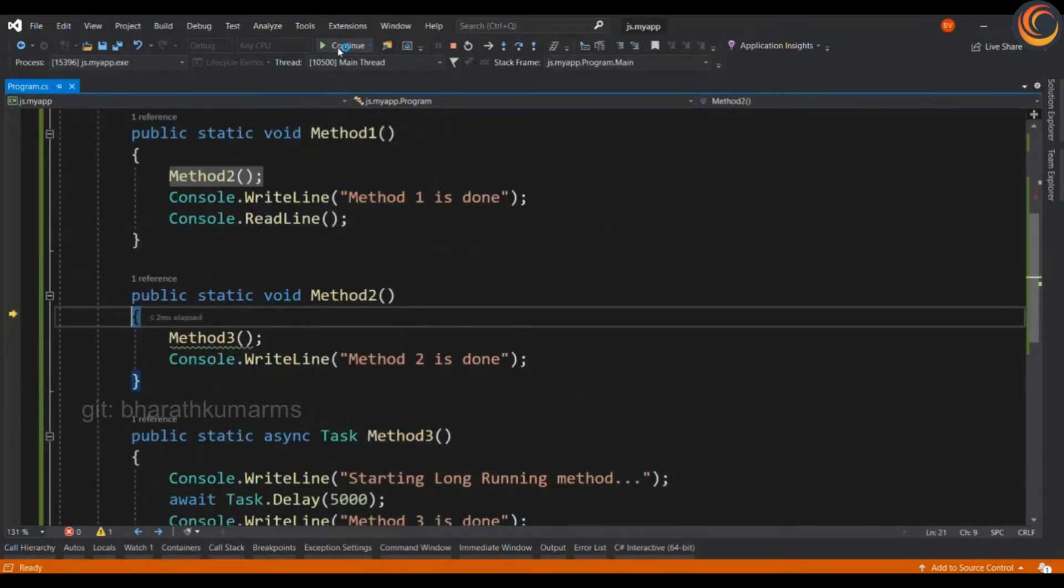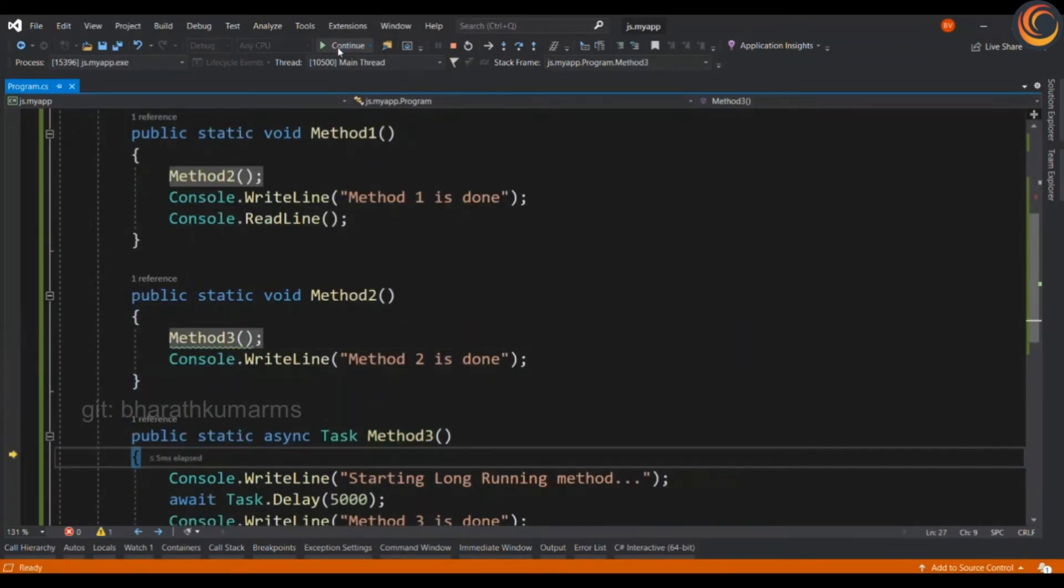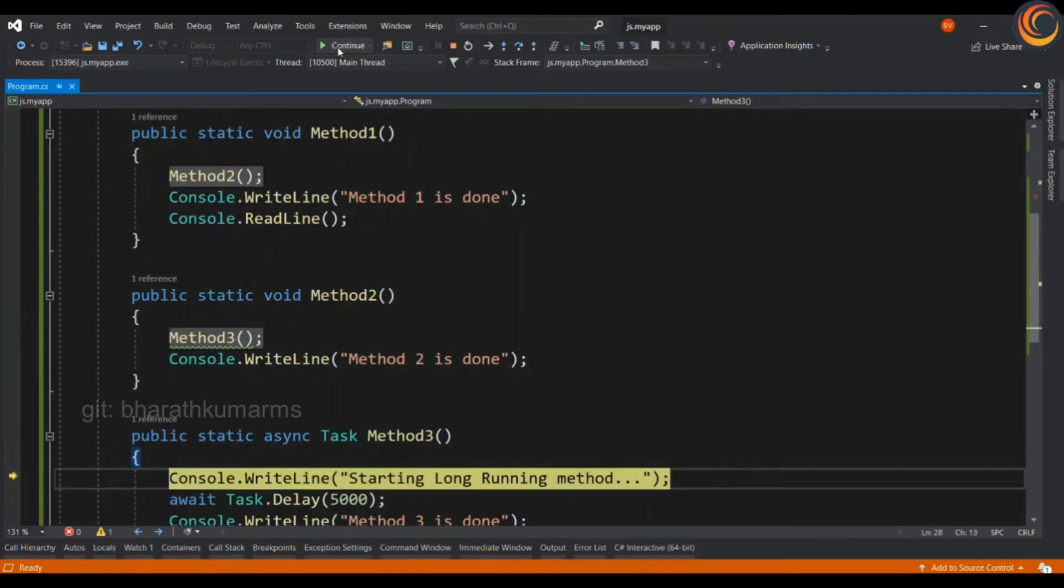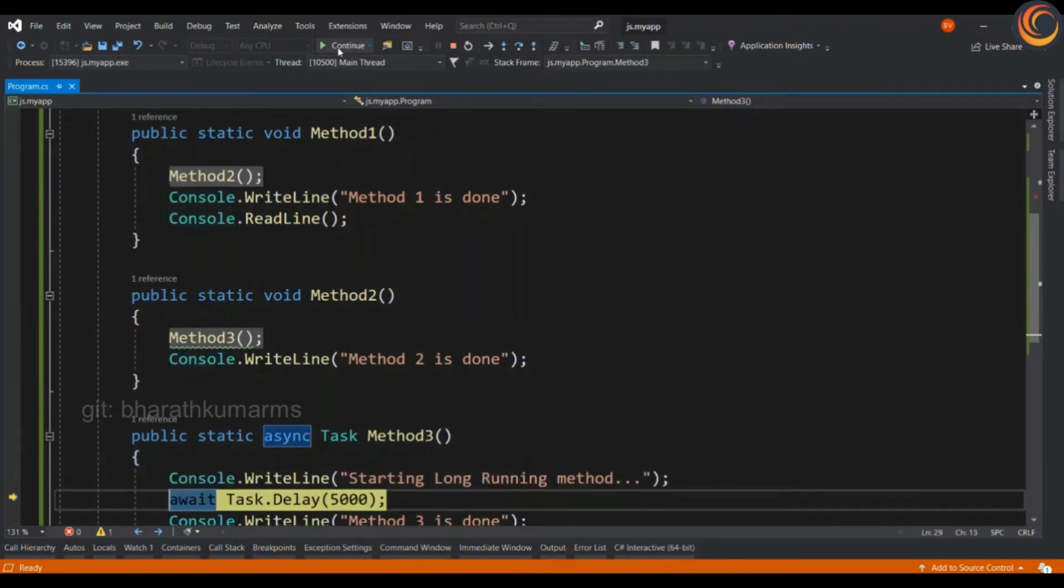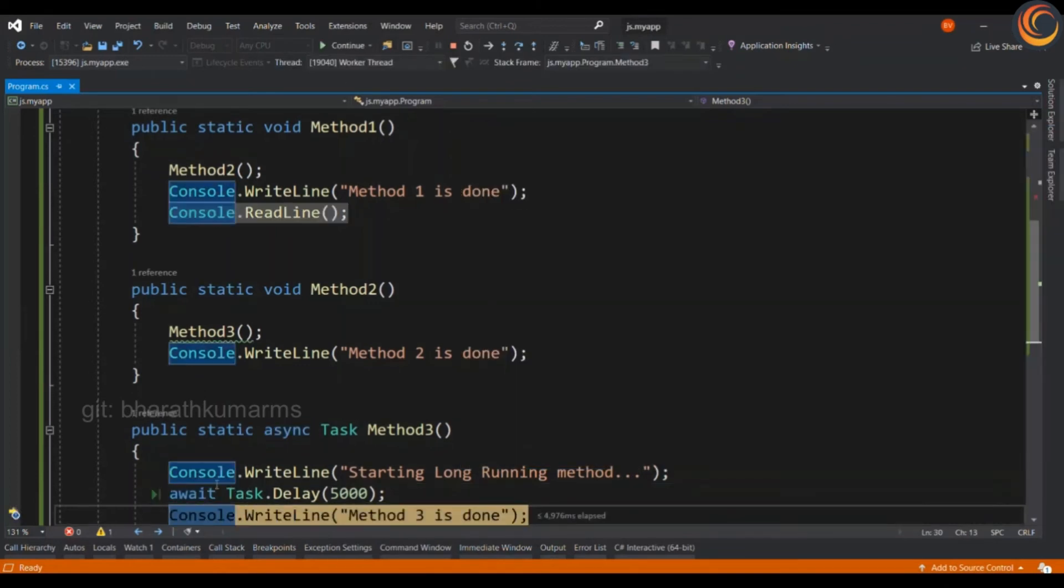It goes to method 3. Then, it encounters a task delay. So, what happens in this case is the control goes back. Since it is awaiting here, the control goes back to method 2 is done and method 1 is done.